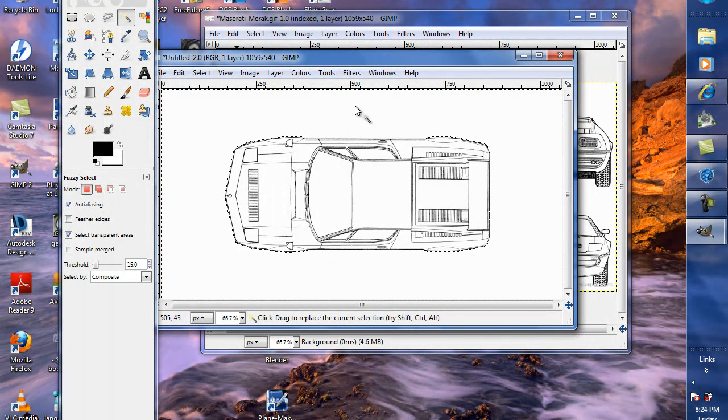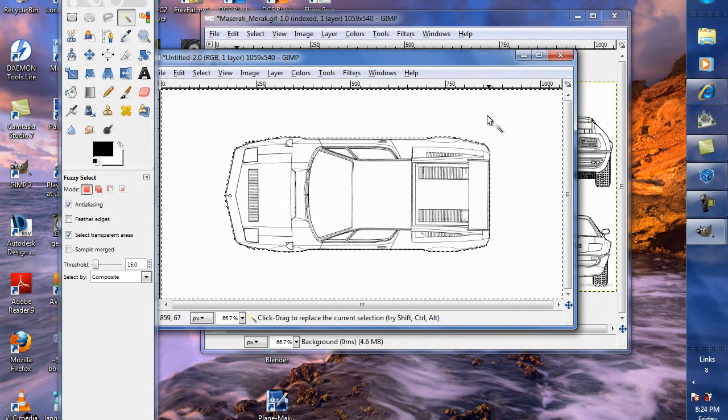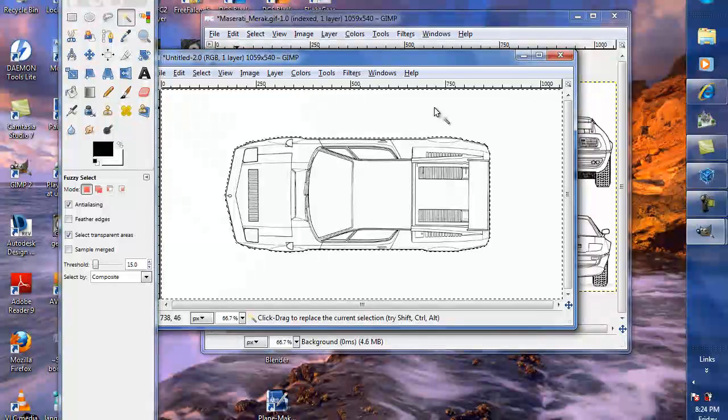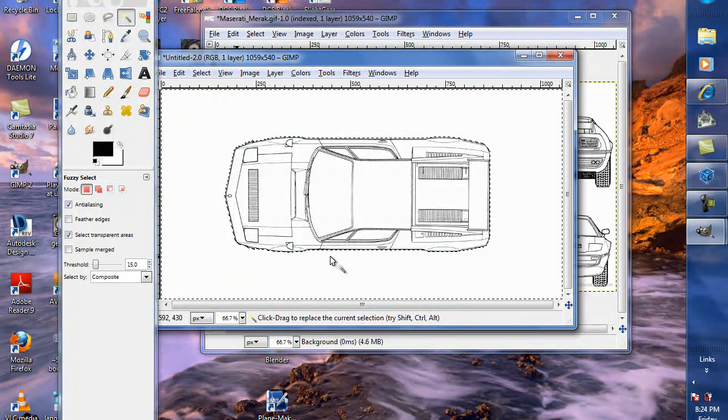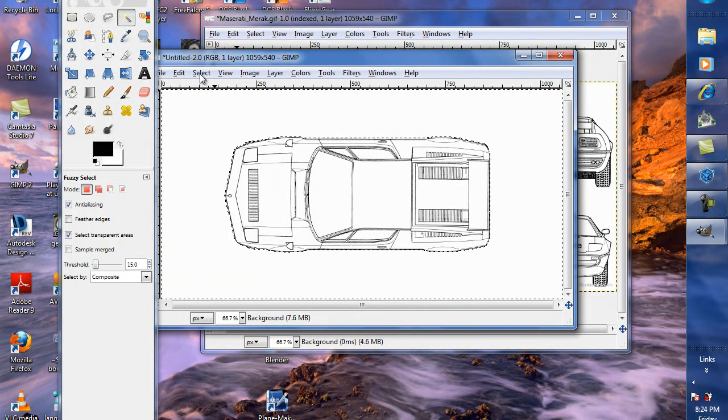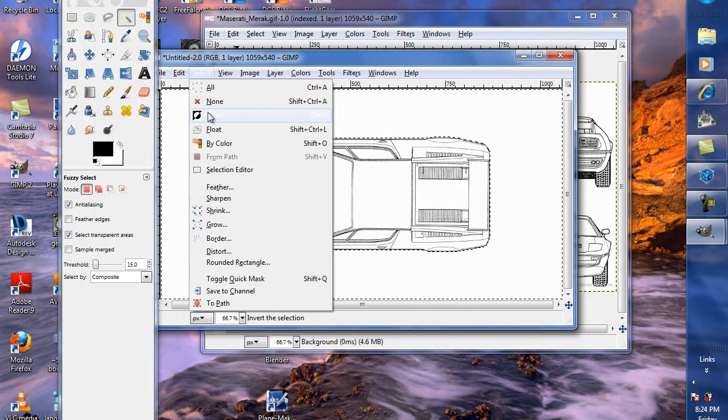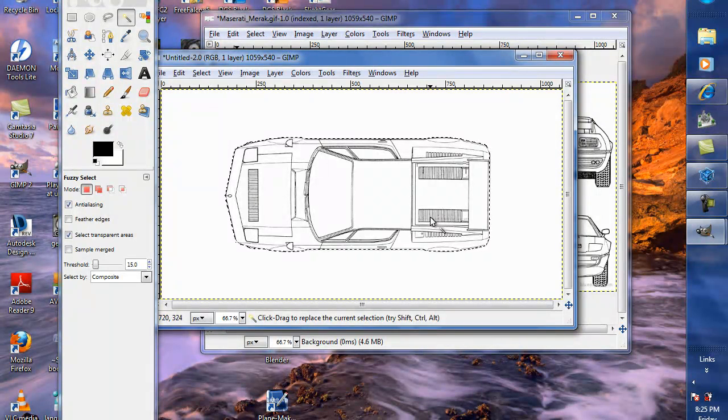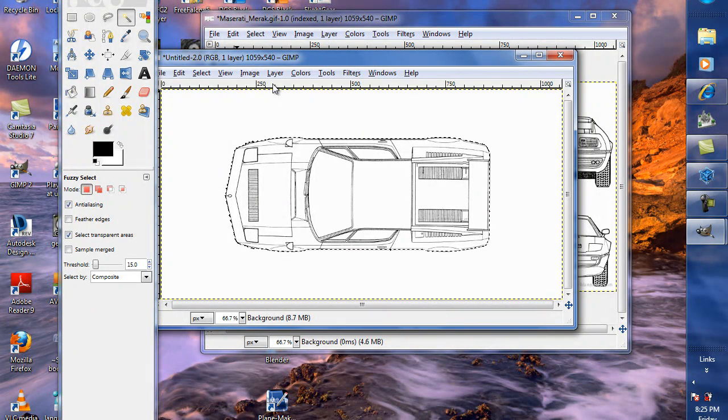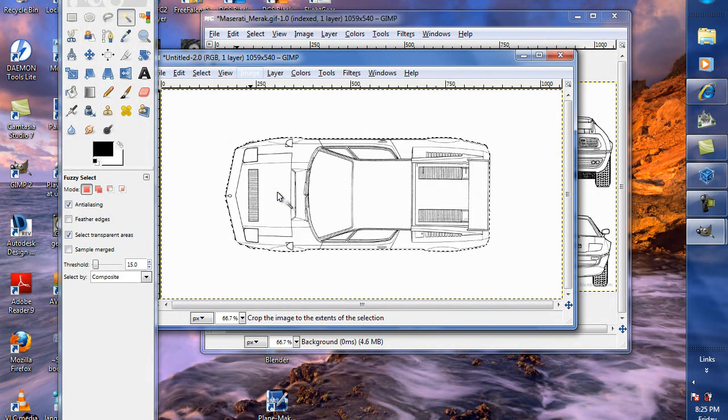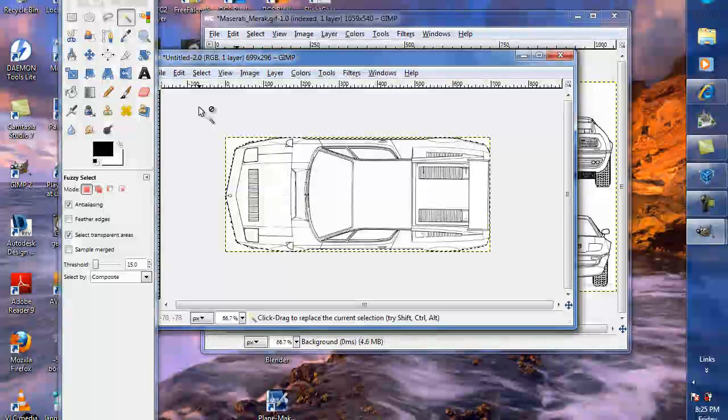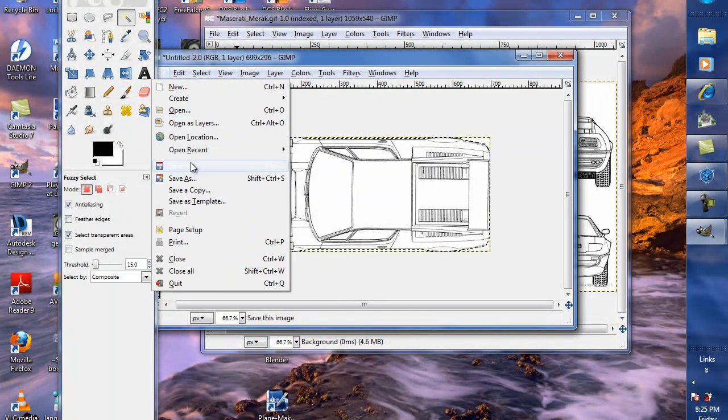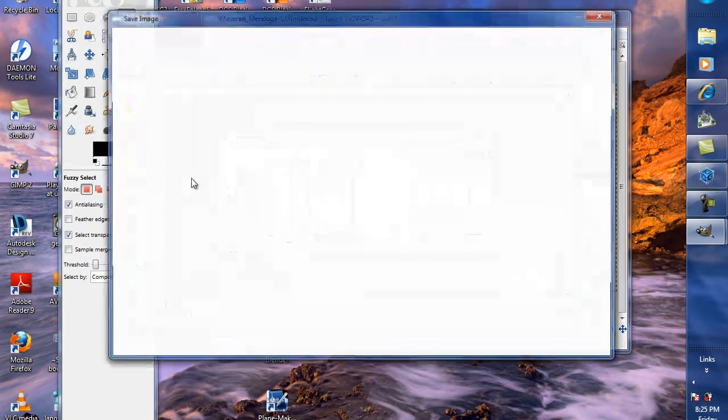I'm going to go up here and hit the magic wand tool and left click it twice. Now, by left clicking it twice outside, don't touch the car. So, this selects everything on the outside of the car. Now, I go up to select and hit invert. And just the car is selected. Go to image, crop to selection.